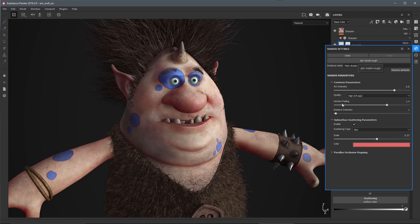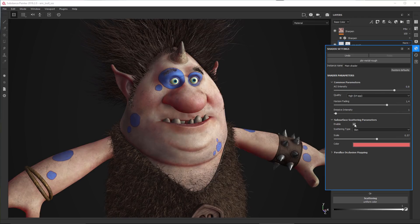Here you can see that we have a new category for subsurface scattering parameters. There's a global enable switch, so if I turn this on and off you can see that I can disable and enable subsurface scattering for my material.